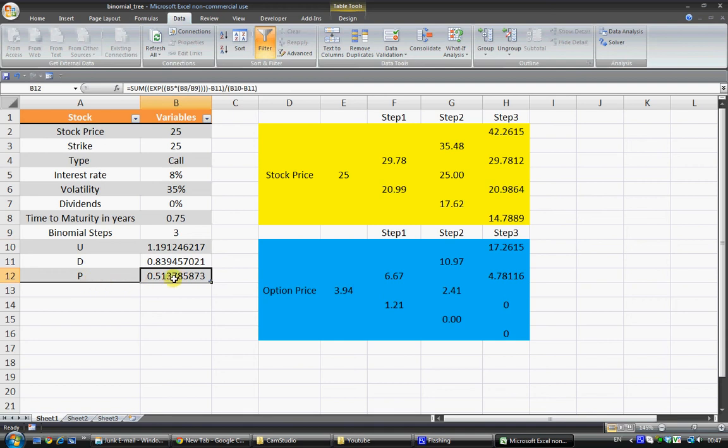Then we have a p and that's the probability of an up movement so we have a 51% probability of an up movement and 1 minus p is the probability of a down movement.